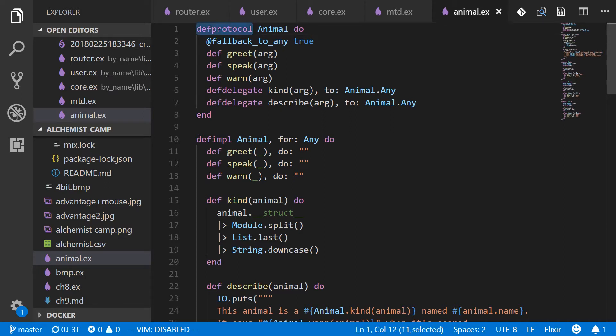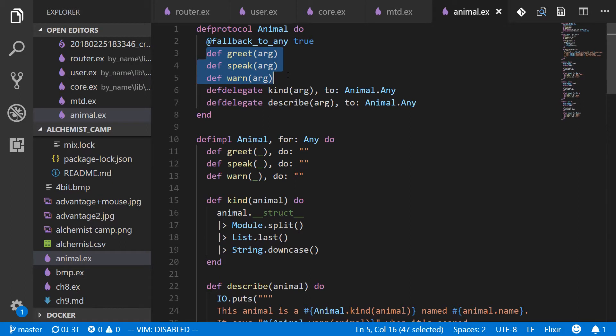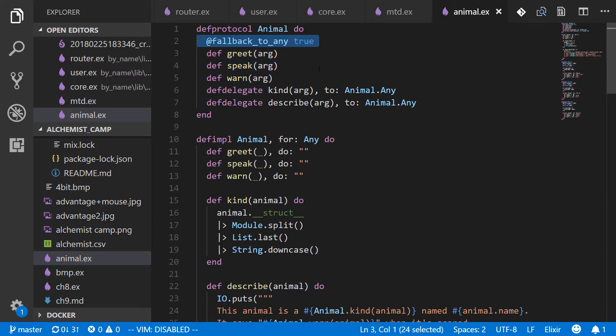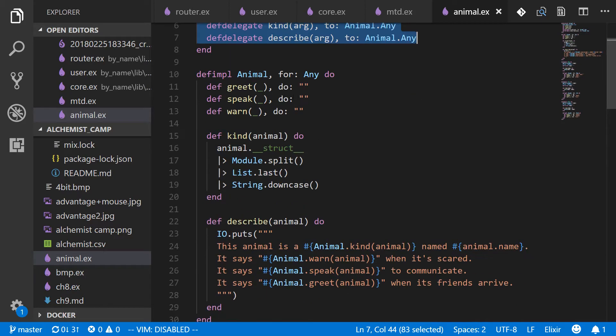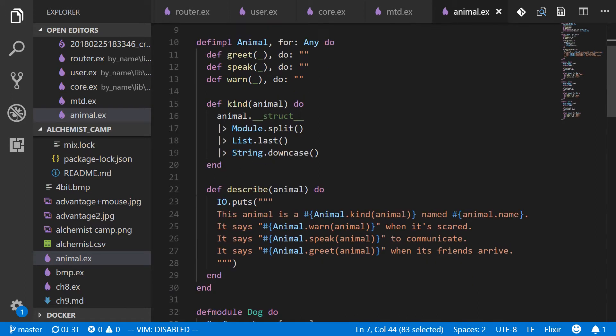For the rest of you, I'll just go over what we did very briefly. We made a protocol called animal and it has three functions that have to be implemented by any module that implements this protocol. And we set up fallback to any as true, which basically means if it's not implemented for a given module, then it will automatically fall back to the definition for any. Then these two def delegate lines cause any module that implements the animal protocol to use the kind and describe functions from the implementation for any.